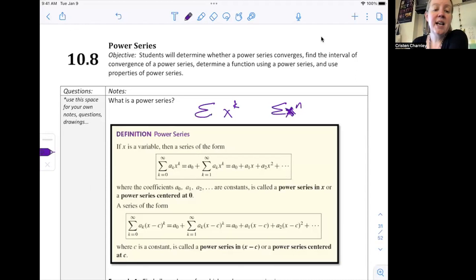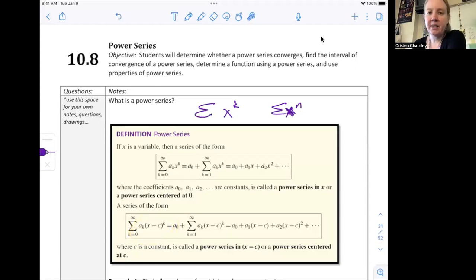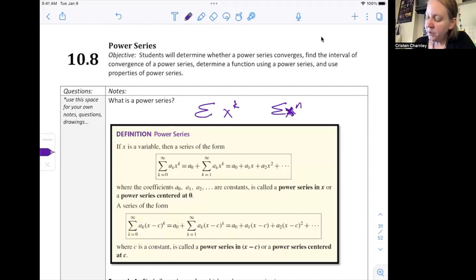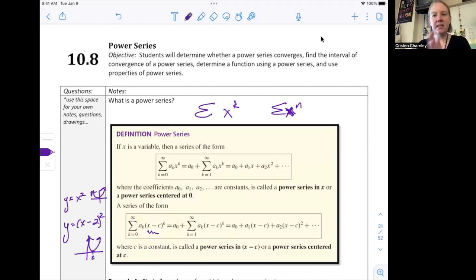It's a power series centered at zero, as opposed to the second form where I have x minus c to the k — this power series would be centered at any value of c. For example, if I have y equals x squared, then y equals x minus two quantity squared shifts the parabola two units to the right. The same thing happens here — that minus c shifts it to the right.